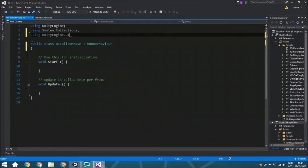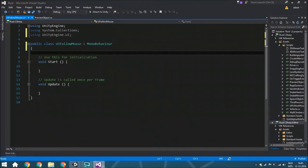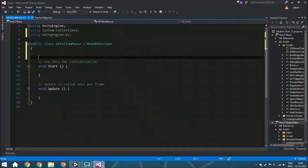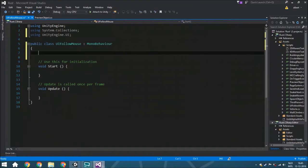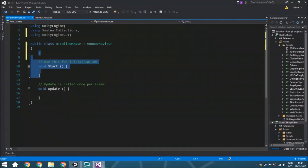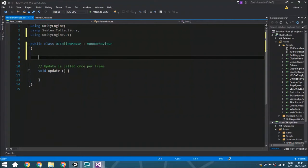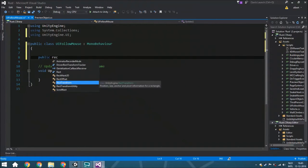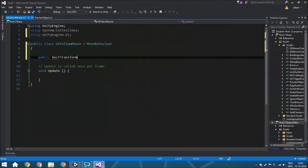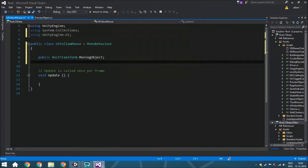So now we got that and we're going to put some variables right here. The very first one is of course a public RectTransform, the moving object. The second variable is a public Vector3 called offset.